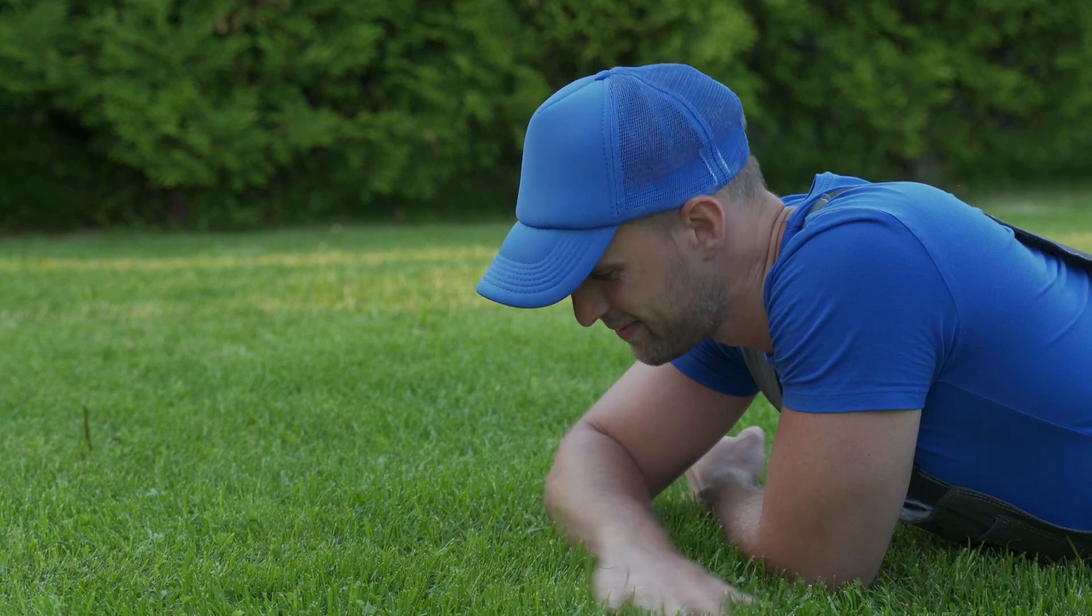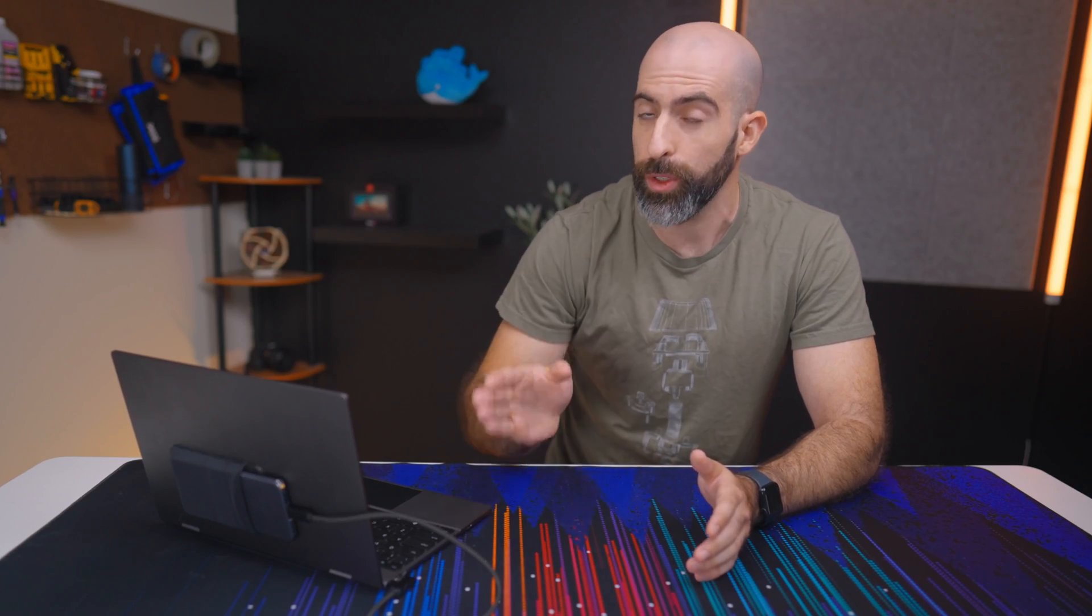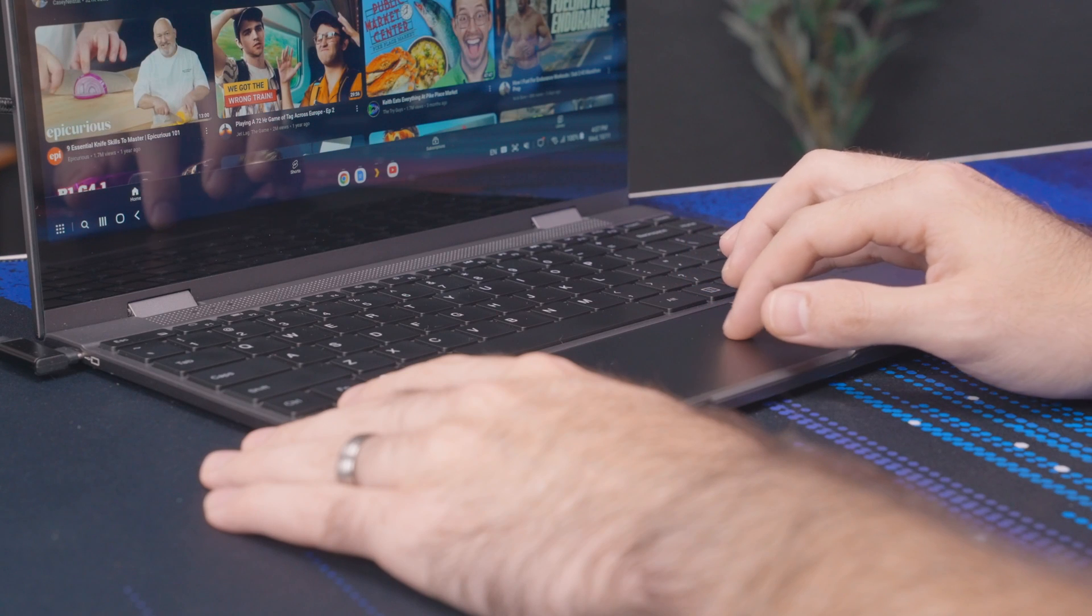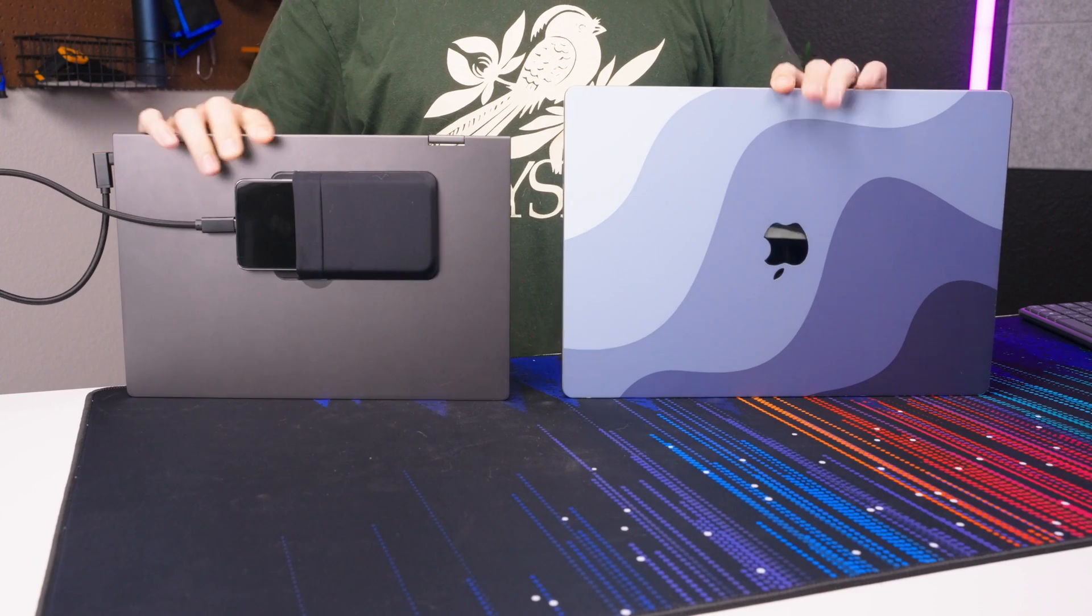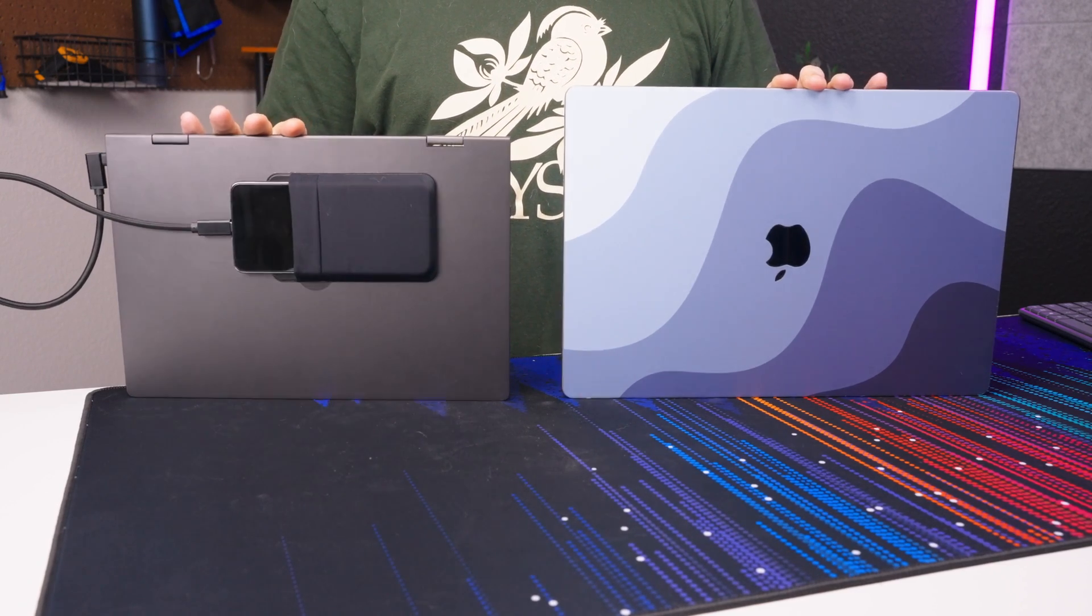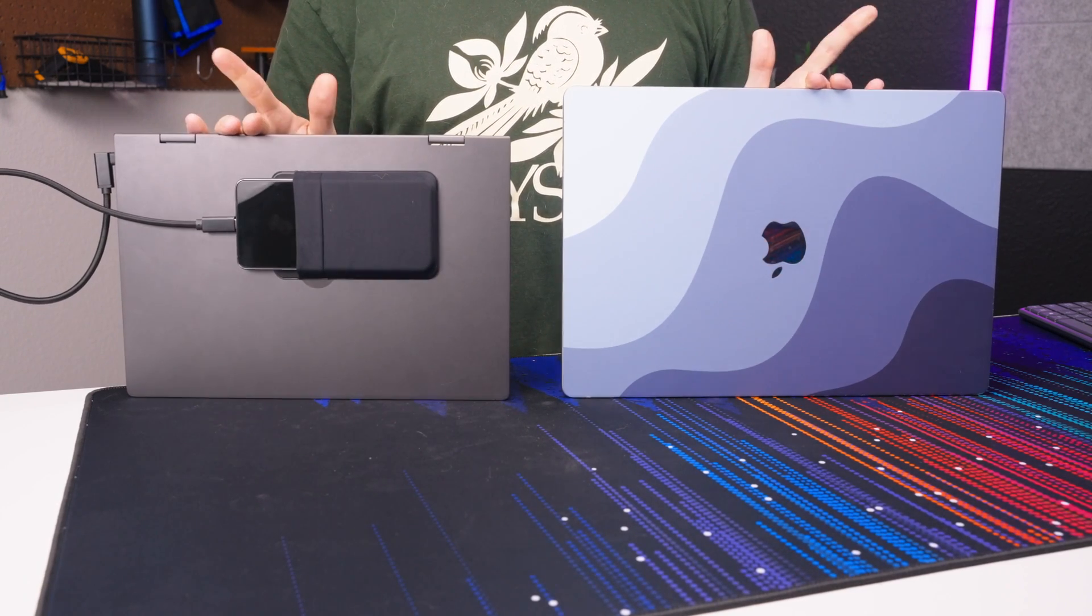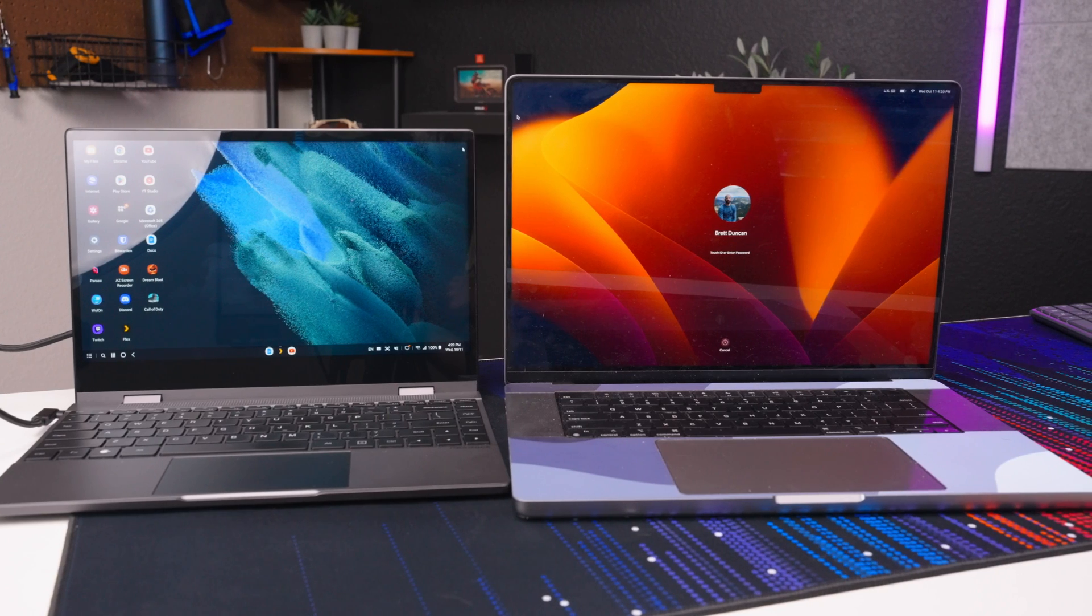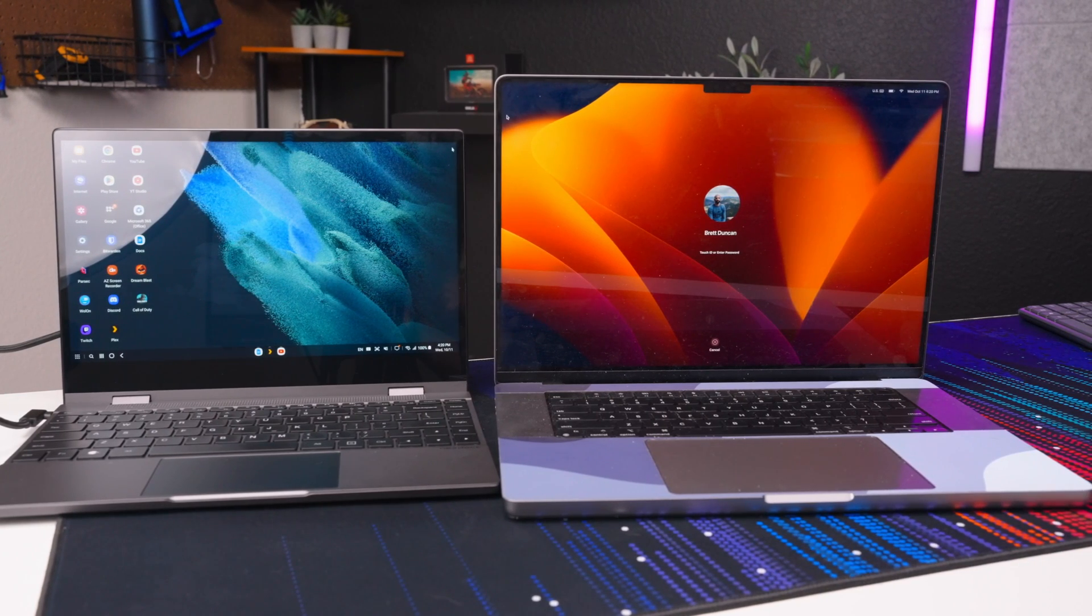In terms of how Dex is to use on the NexDock it's really not too bad. I've been writing this entire script on here while watching YouTube and there were some times where I actually forgot that I was on Frankenstein's laptop. It is a little smaller than I'm used to sporting a 13-inch 1080p display as I typically use a big meaty 16-inch MacBook Pro.